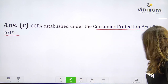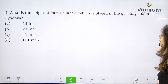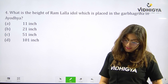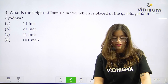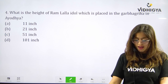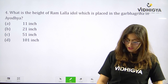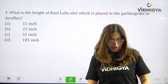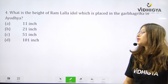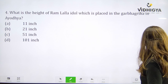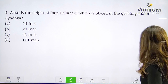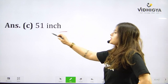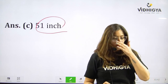Question number four: What is the height of the Ramlala idol placed in the Garbhagriha in Ayodhya? Your options are A. 11 inches, B. 21 inches, C. 51 inches, or D. 101 inches? The correct answer is 51 inches — option C.